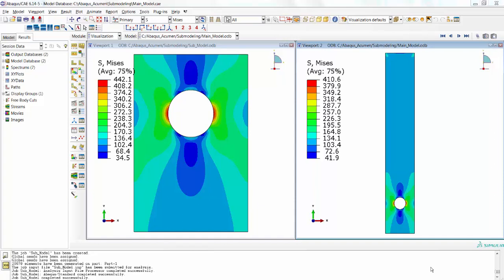Hello, Abaqus user, welcome to Abaqus Acumen for quick and sound learning. Today's session we are going to do on sub modeling. Sub modeling is a technique where you can do modeling with a coarse mesh, and then in a very specific region you can cut in and use a sub model.